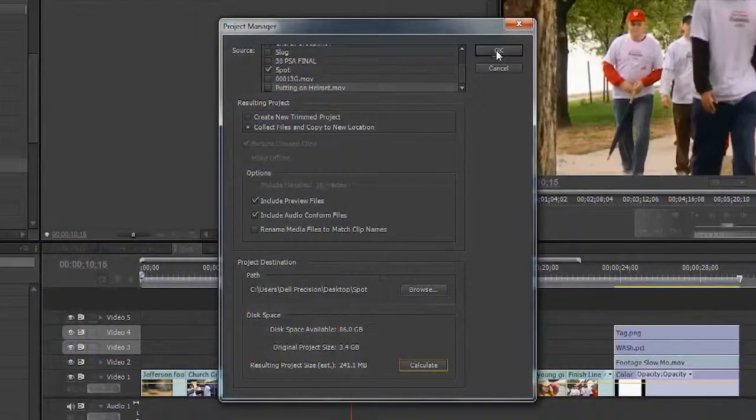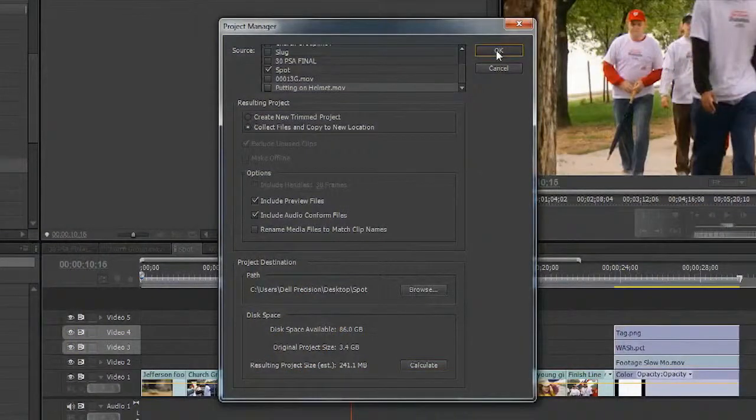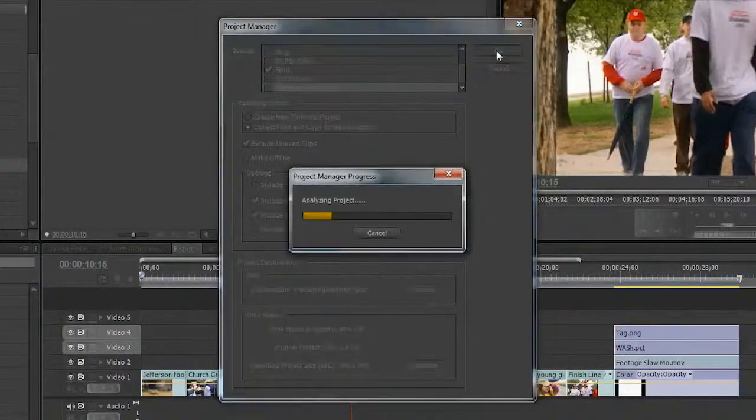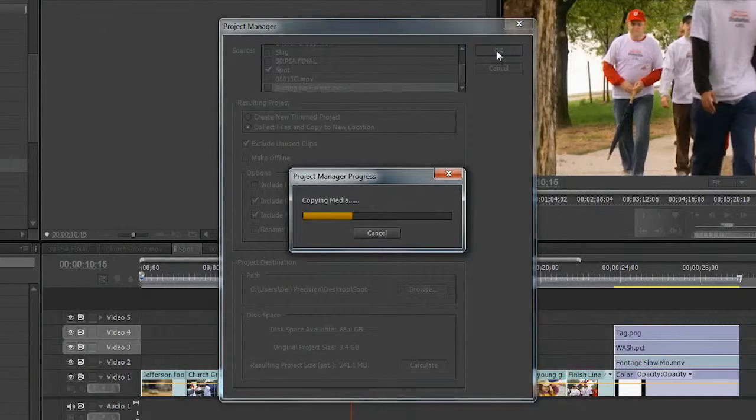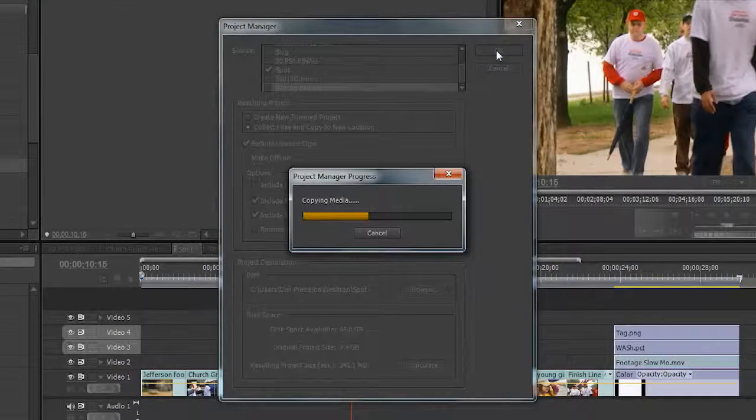When you're all set, click OK and it will start to go ahead and copy the media to the new location.